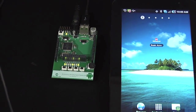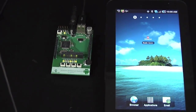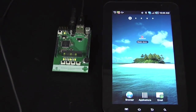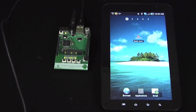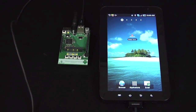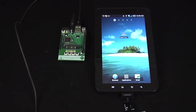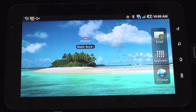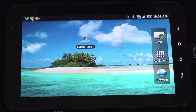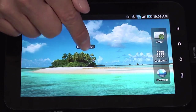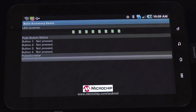The current accessory framework implements the accessory as the USB host and the Android device as peripheral. We have a simple app demonstration interfacing to features of the board such as LEDs, switches, and potentiometer.